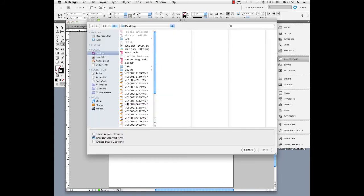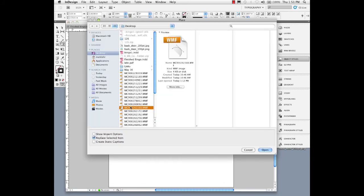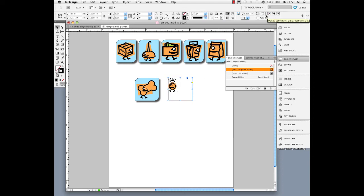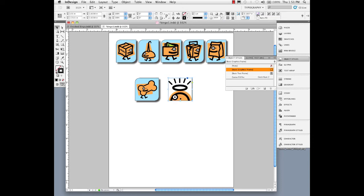I'll put another graphic here, file place, just pick another random one. Now just as a reminder, if I didn't have a style, I could go up to the control panel and use the fitting options up here. Here's Fill Frame Proportionally. Well, it does, but it clips either the top or the bottom, or maybe one of the sides, depending on the proportionality of the graphic to the frame.